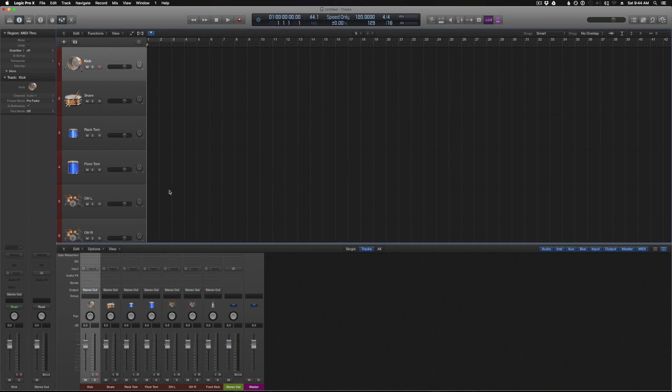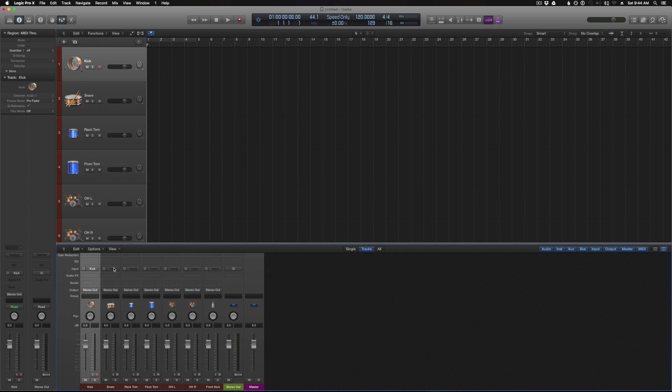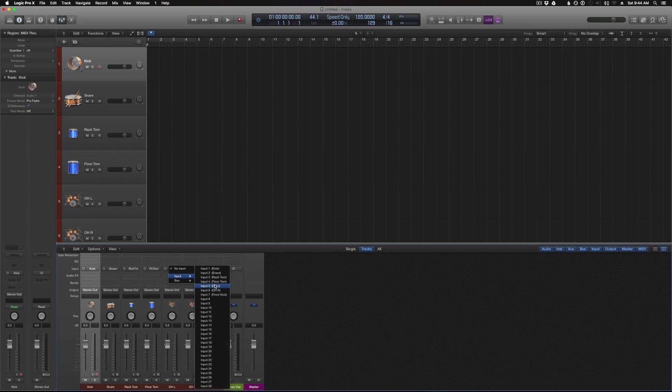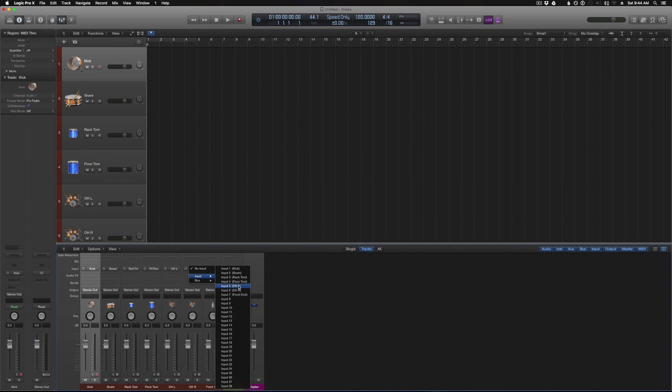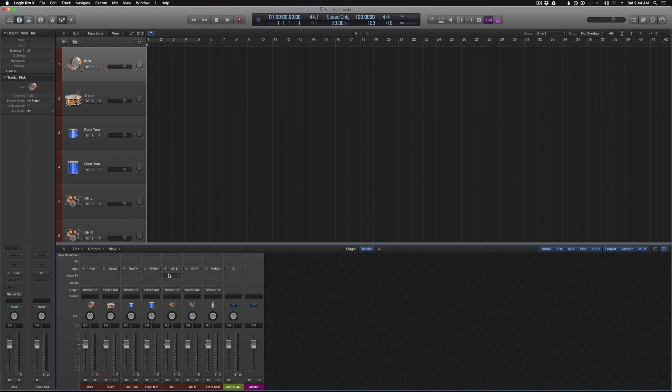So now when we go back to the inputs, everything is nice and labeled for us so we know exactly what's what. So now we can just match everything up. So kick goes to the kick, snare goes to the snare, rack tom, floor tom, overhead left, overhead right, and front kick. So this can become more important if you create your tracks in a different order than what your inputs are. So that's why I like to set the IO labels, so I know exactly what input is supposed to go to what track. Okay, so the last thing you want to do is just make sure that your outputs are set to stereo output 1 and 2. And that should be good for setting all the inputs and outputs.